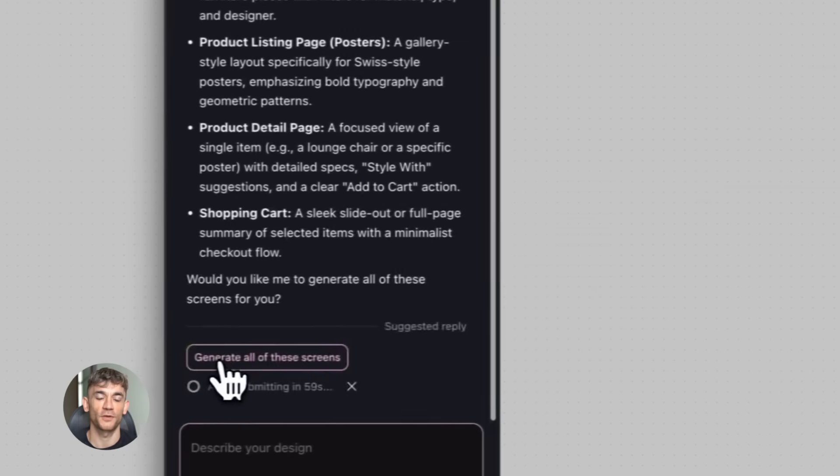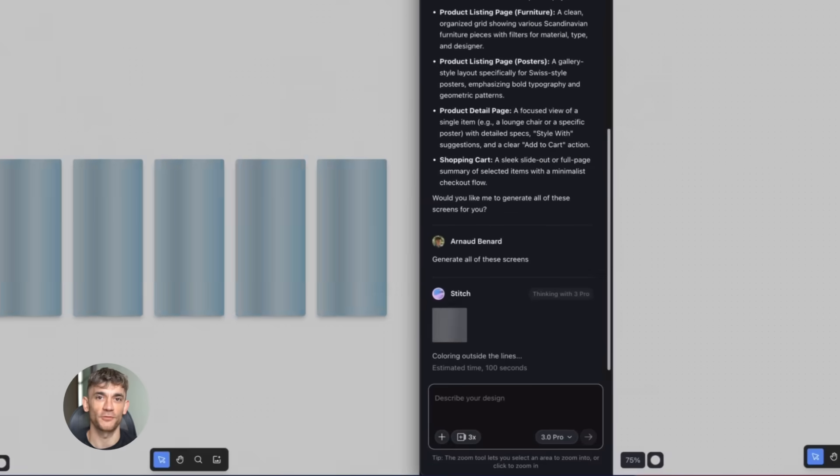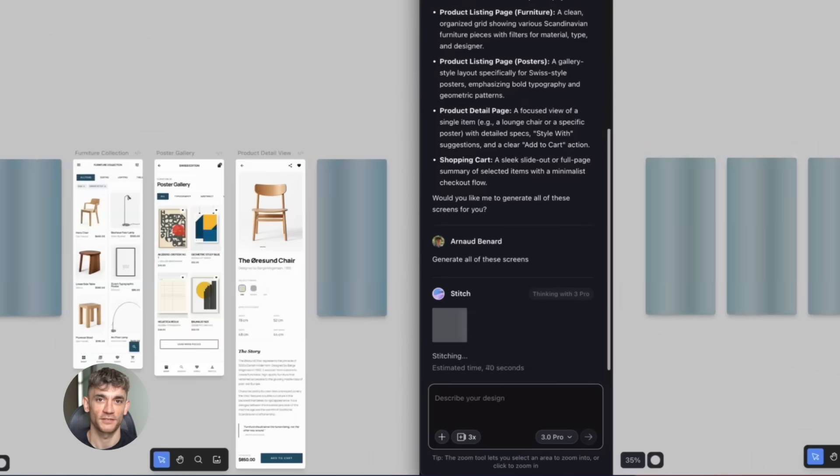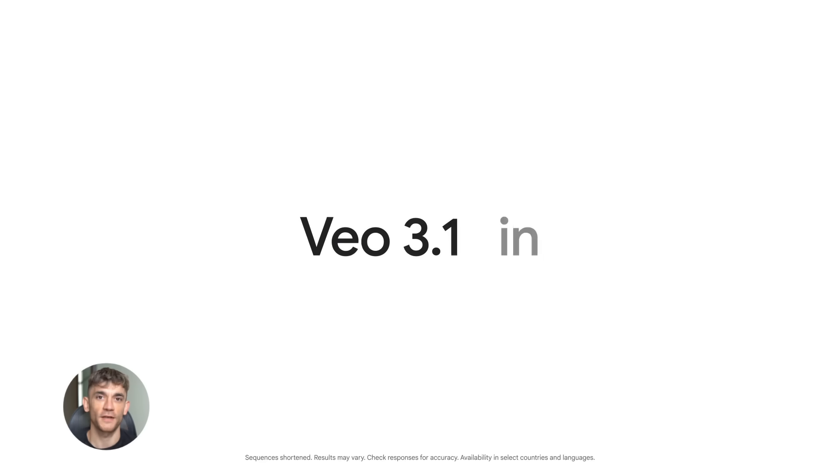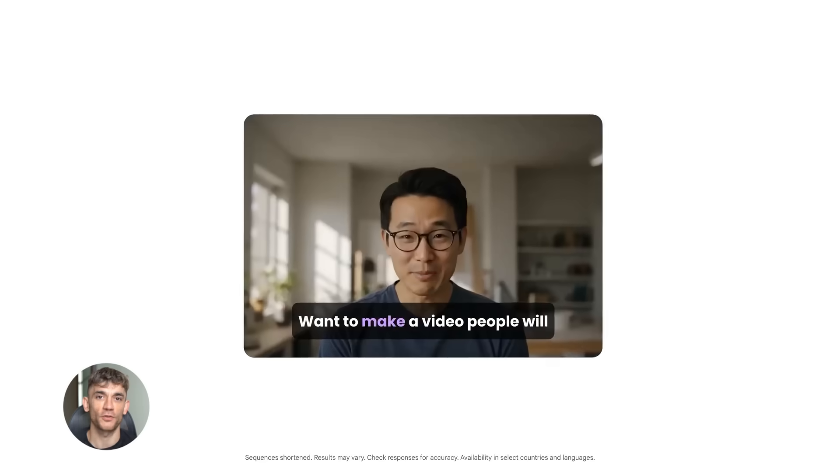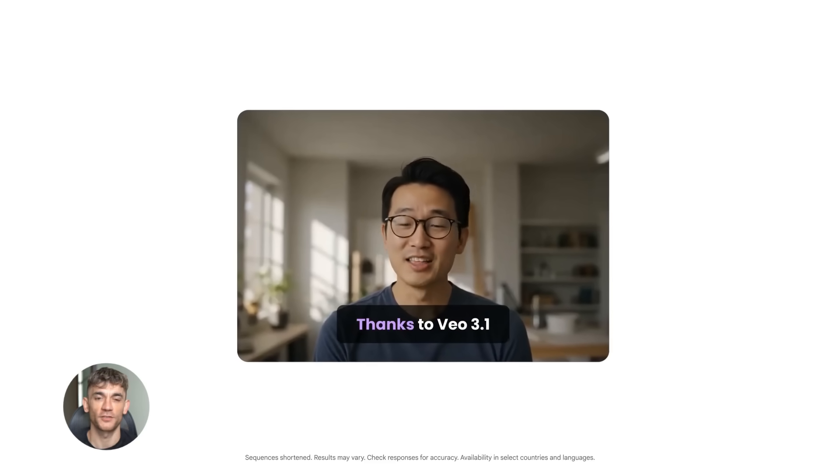Try a version with the benefits at the top, try another with testimonials first. Test different color schemes, different button placements, all in minutes. Then you pick the one that works best.